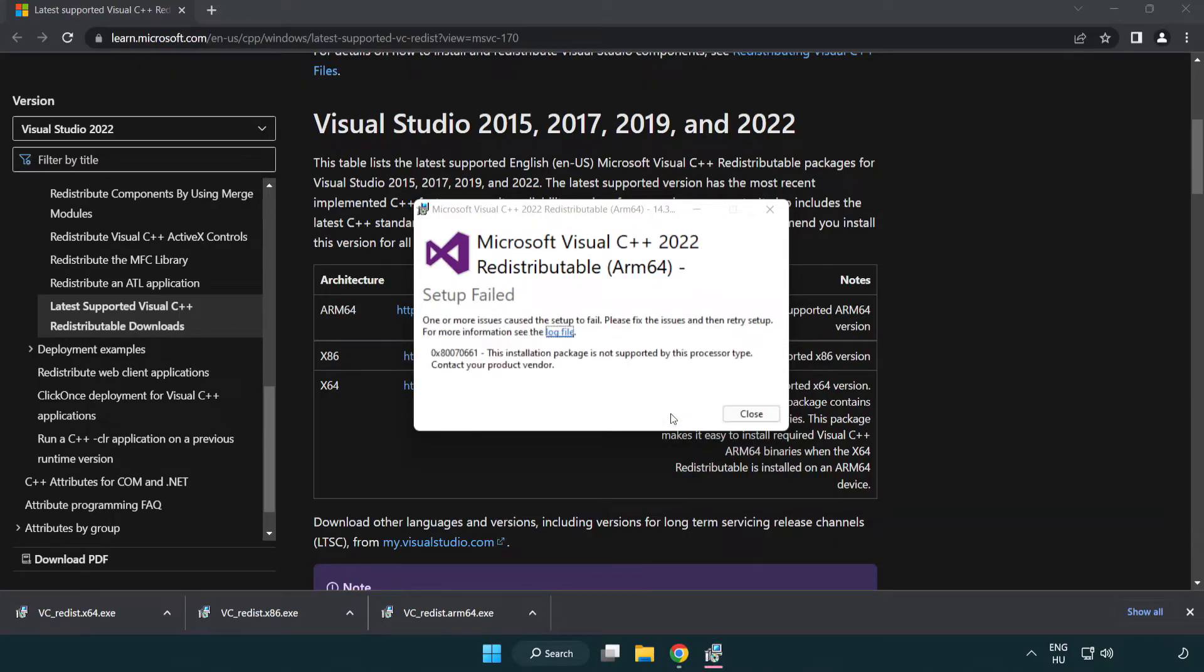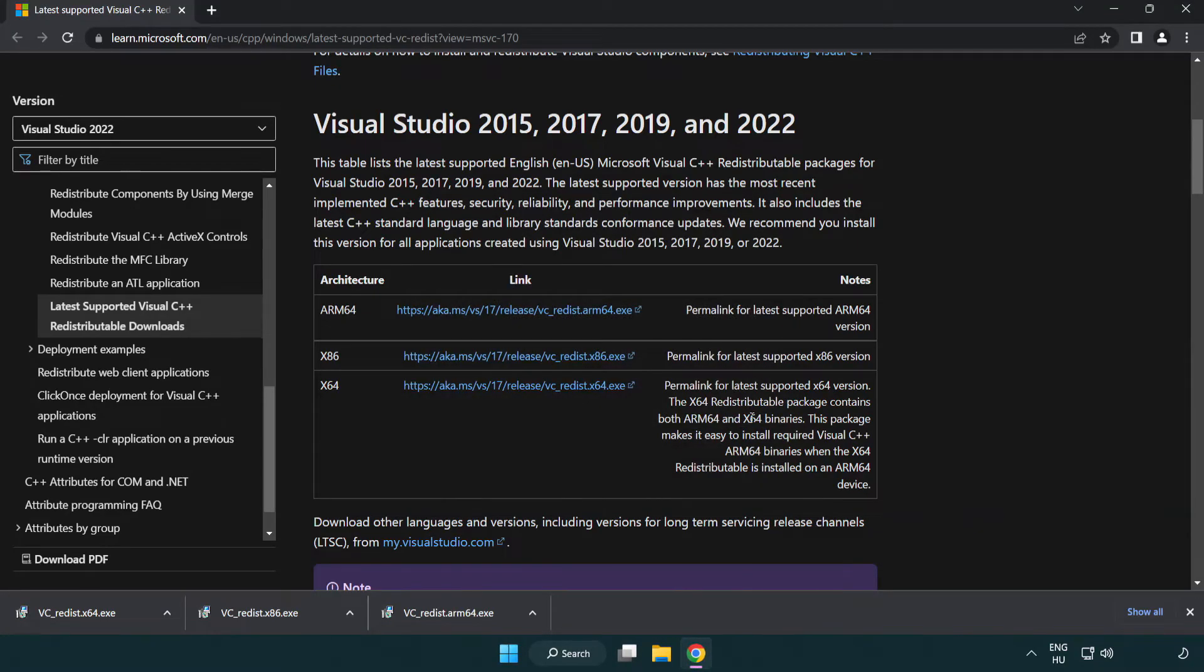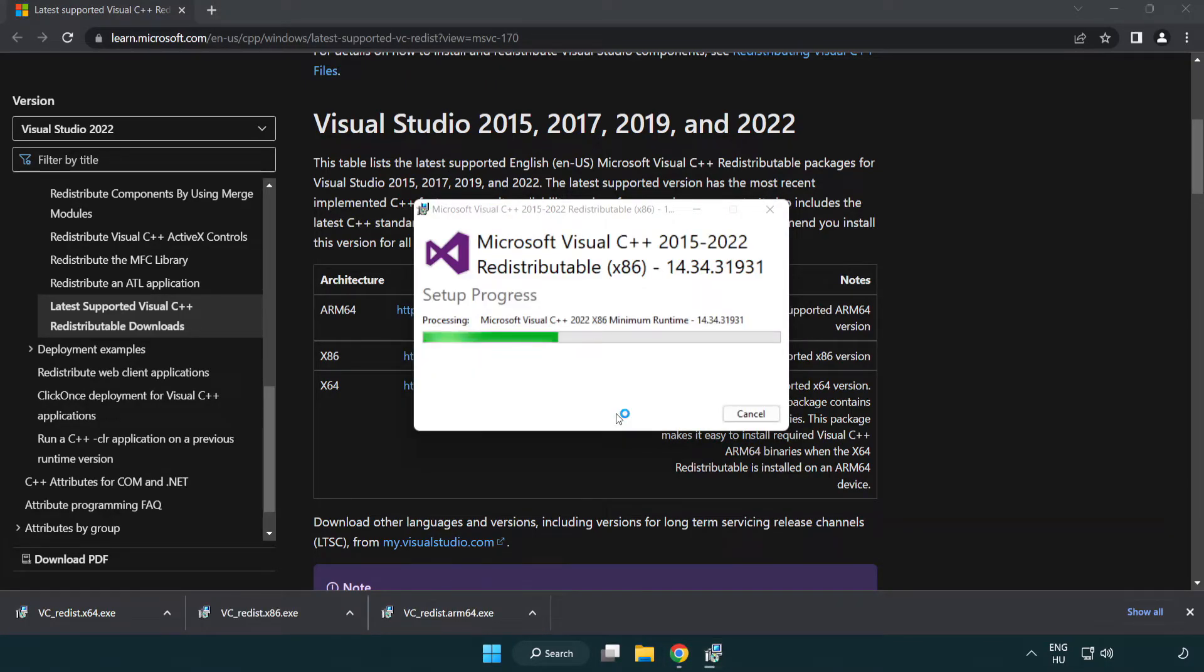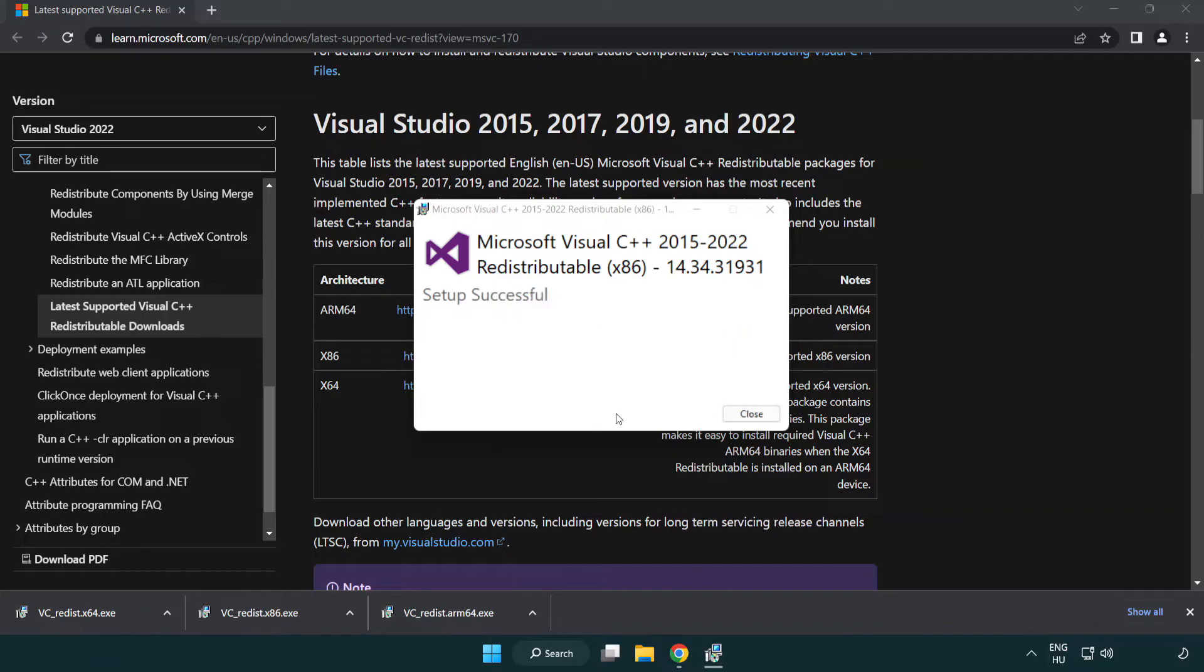If it fails to install, no problem. Repeat for the other. Click close.